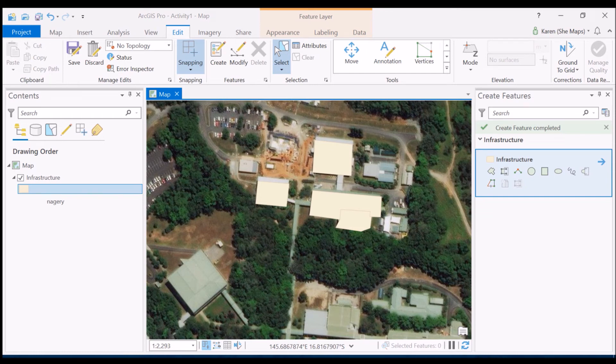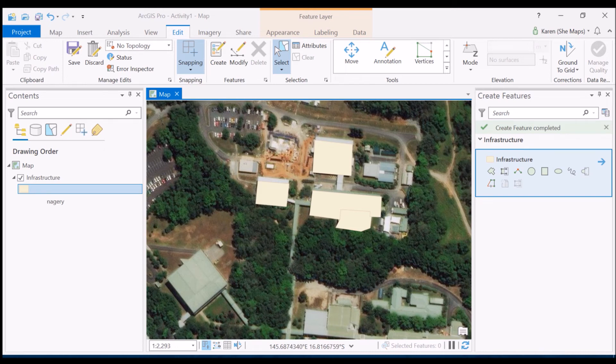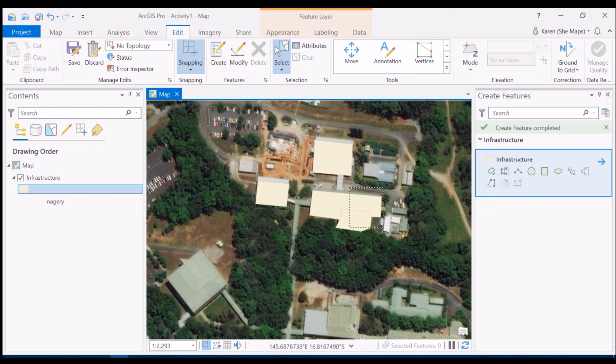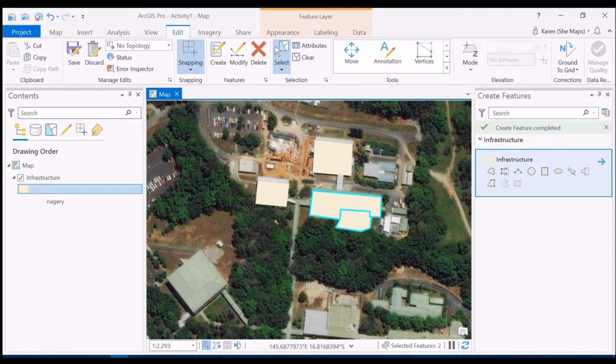Now let's say that once we actually digitize these two buildings we decided that really they should just be the one building rather than being two separate ones so it's really quite easy to merge the two of those together. So what we do I'm going to use my select tool here to draw out a box surrounding those two and you'll see that now both of those polygons are selected so they are highlighted in cyan.